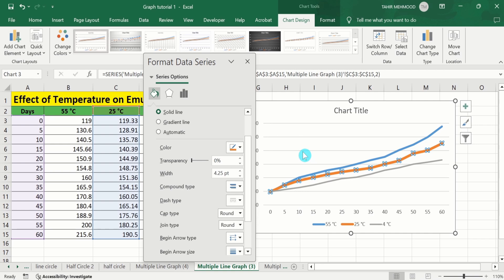So by following this video you can easily change the line width for a single or multiple line graph. That's the end of this video. Thanks for watching. Goodbye.